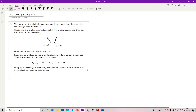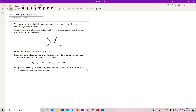Question 3. First 3-marker of the paper. The leaves of the rhubarb plant are considered poisonous because they contain high levels of oxalic acid. Oxalic acid is a white, water-soluble solid. It's a dicarboxylic acid that has a structural formula. Oxalic acid reacts with bases to form salts. It can also be oxidised by strong oxidising agents to form carbon dioxide gas. Given this, using your knowledge of chemistry, comment on how the mass of oxalic acid in a rhubarb leaf could be determined.